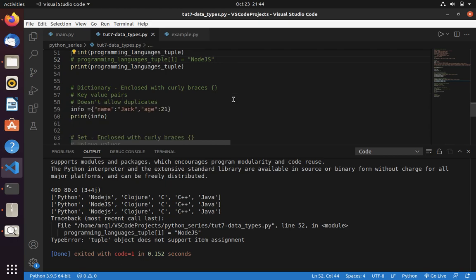Now let's move into dictionary. Dictionary is enclosed with curly braces. It's basically a key value pair. Where it will have a key and value. And it doesn't allow duplicates.